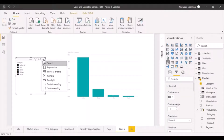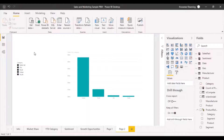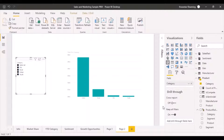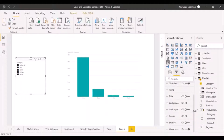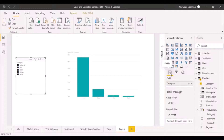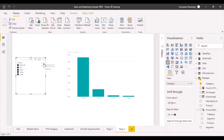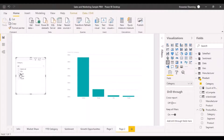If we click on more options, we can access focus mode and other settings. There is an option to convert the slicer to a list instead of its default appearance. By clicking the small dropdown where you select the type of slicer, you can choose between a list or a dropdown. If you select dropdown, all the options appear within a dropdown for selections.